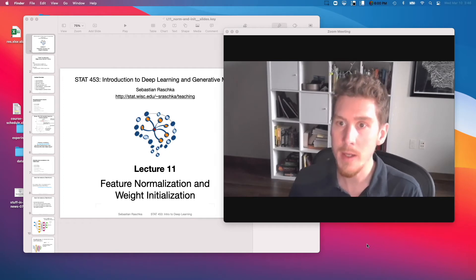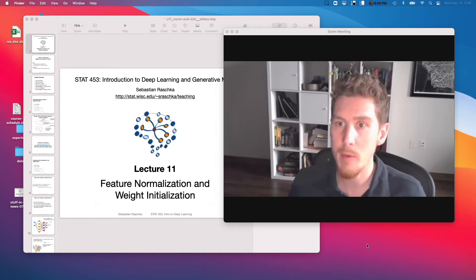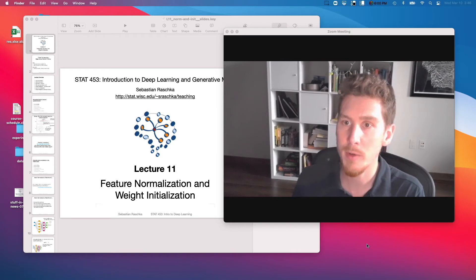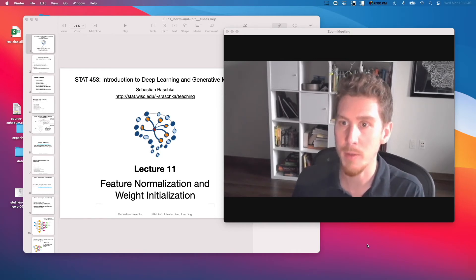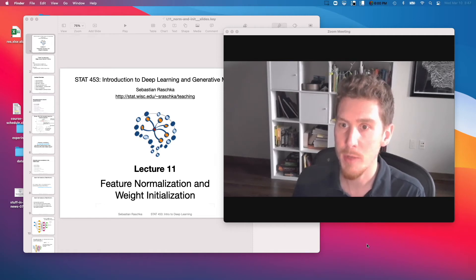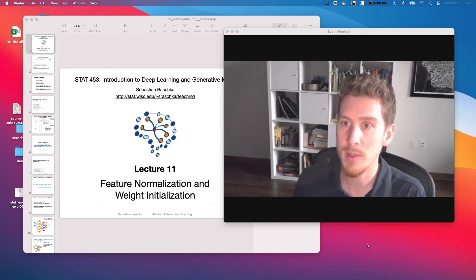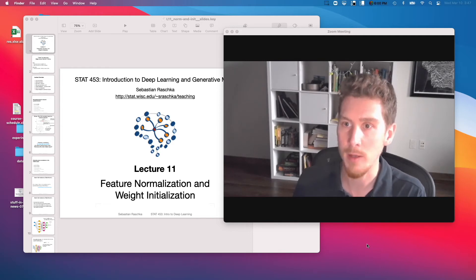And then in the next lecture, I want to briefly talk about optimization algorithms. And then we will move on and talk about cooler things like convolutional networks and recurrent neural networks. But for now, let's talk about batch normalization, because that's really a good technique for making the network train better and faster.